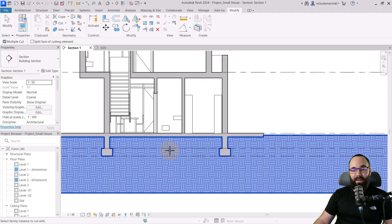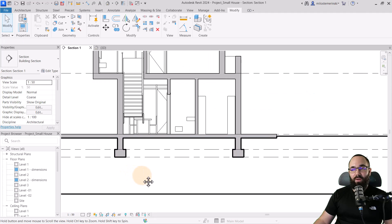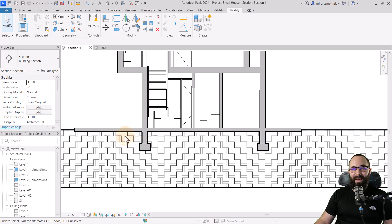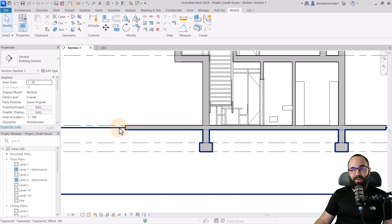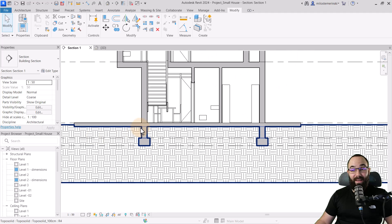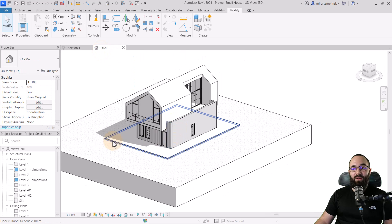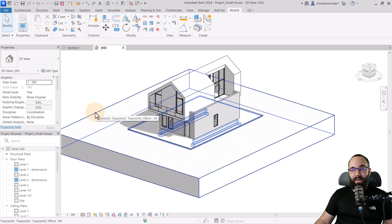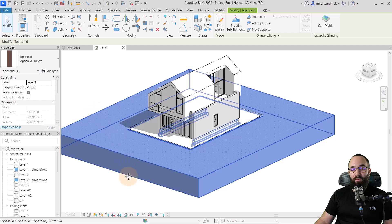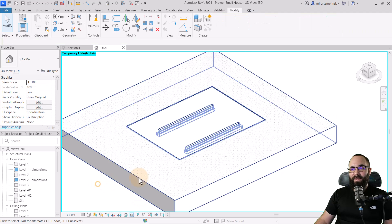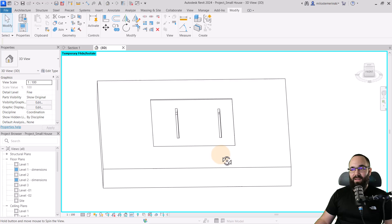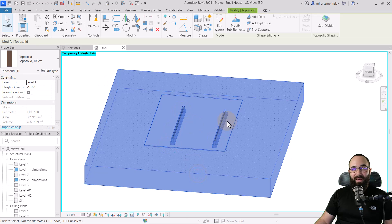In this section now we have pretty much done the work. You can notice that the topo solid is cut because the cut lines of the topo solid are quite thick, so you can figure out that it's actually being cut over here. However, I like to double check everything by going to the 3D view, selecting the topo solid, going to temporary height isolate, and basically isolating this element. As you can see, we have the foundations running this way.